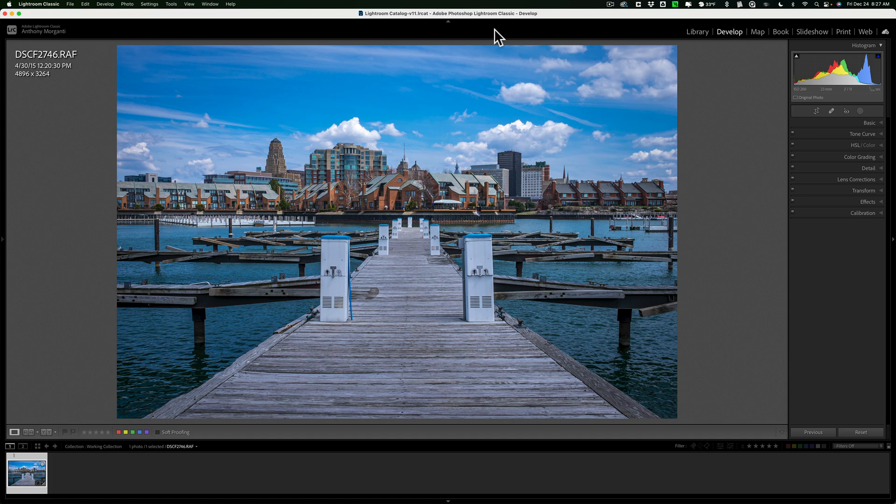I have this image here. It's a relatively old image, a raw file shot with the Fujifilm X-T1.